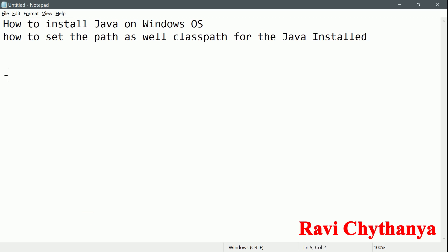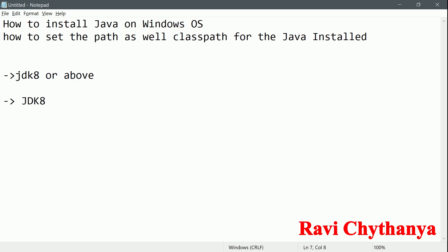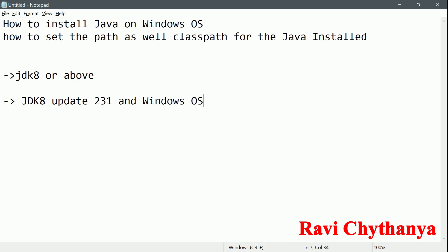For this purpose we need JDK 8 or above. Today I am going to use JDK 8 update 231 on Windows 10 OS.